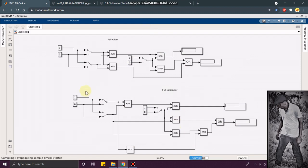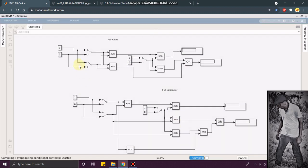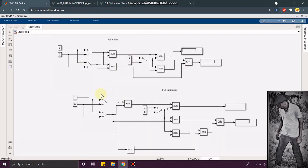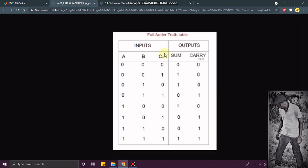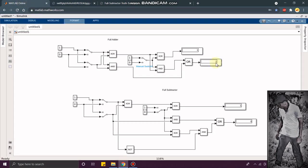You can see it's compiling. For full adder, I have given 1, 1 and 1. The sum is 1 and the carry is 0. You can see the sum is 1 and carry is 0.